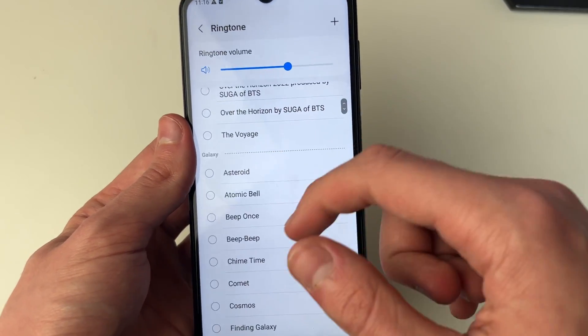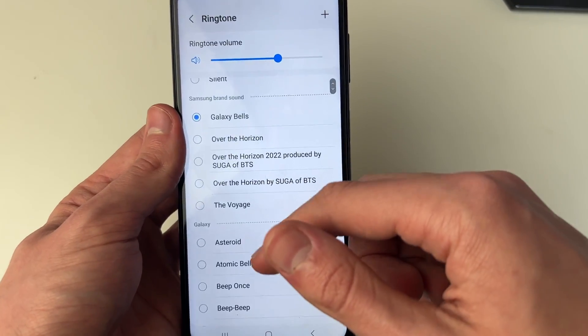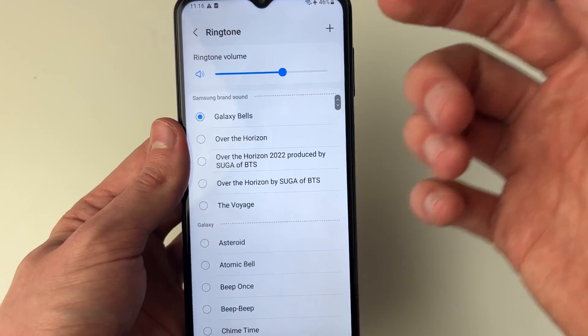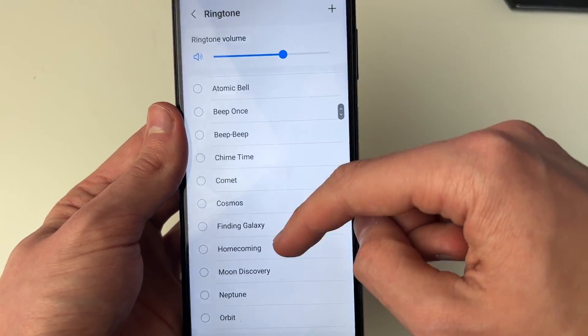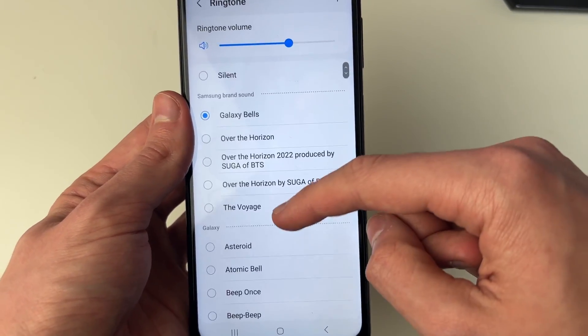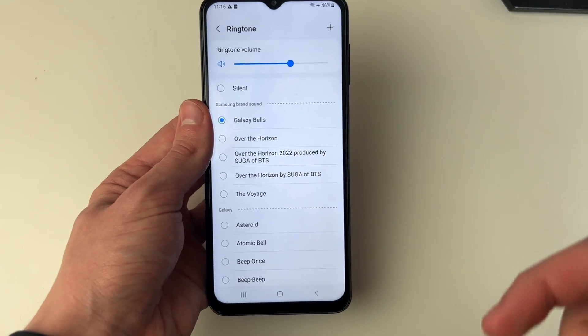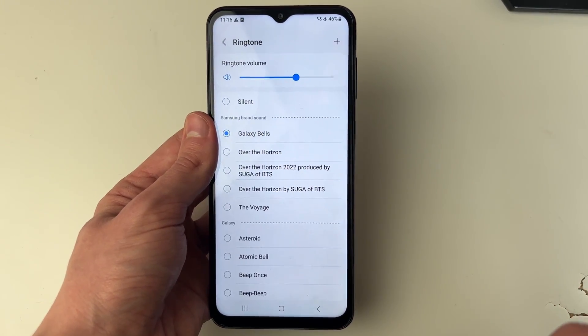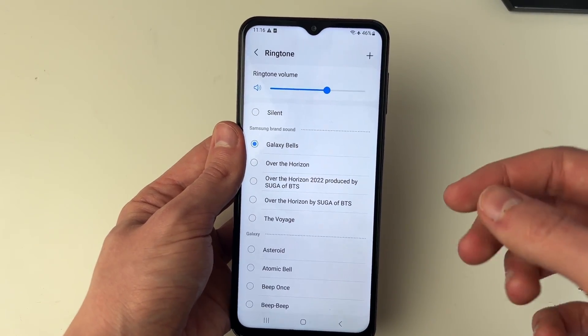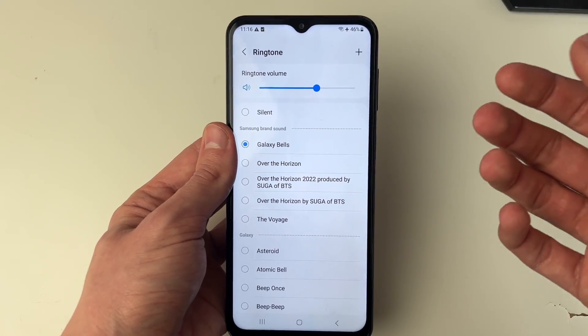As you can see, you'll see some ringtones which come with your phone, but in this case I want to use a song. You do need to have the song on your phone — I already do.